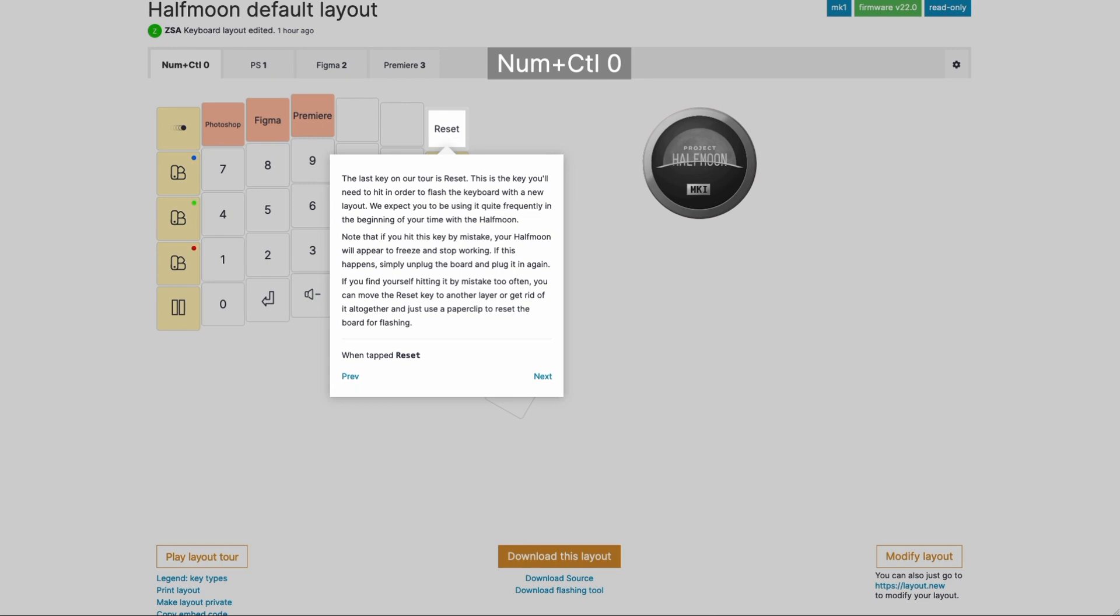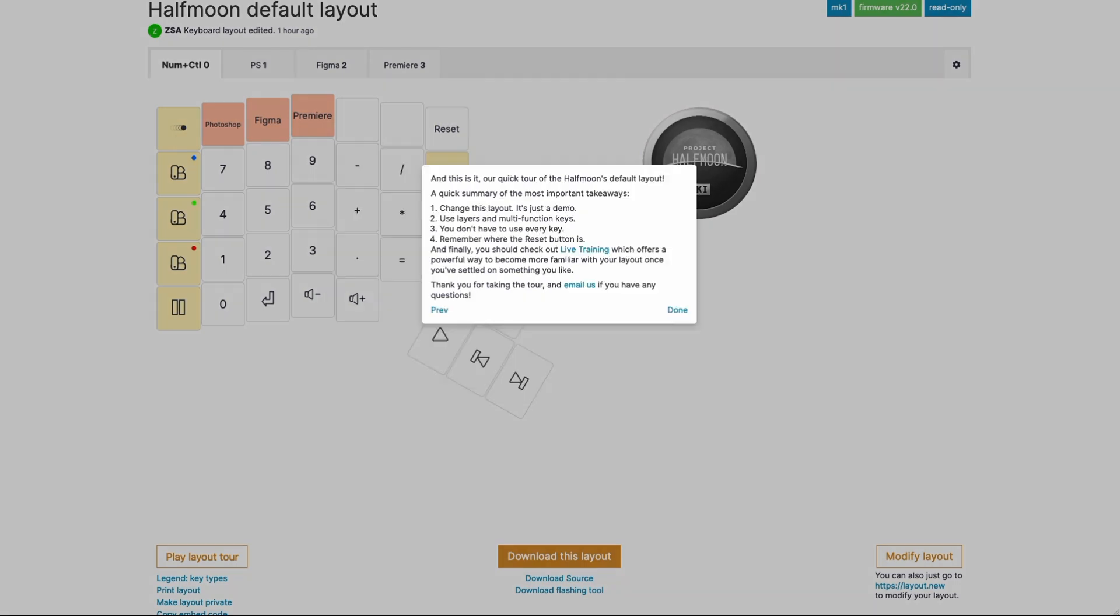But eventually, you'll probably taper off, and you'll find that you don't need to flash quite so often. And at that time, you can just move this key to another layer or get rid of it altogether, because you can always use just a paperclip to flash your keyboard. Of course, if you find yourself hitting it by mistake and just killing your keyboard again and again as you're working, just reassign it or get rid of it.